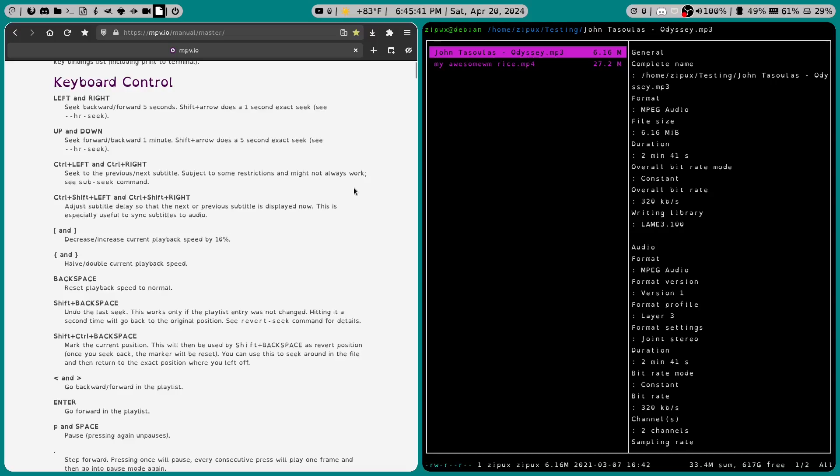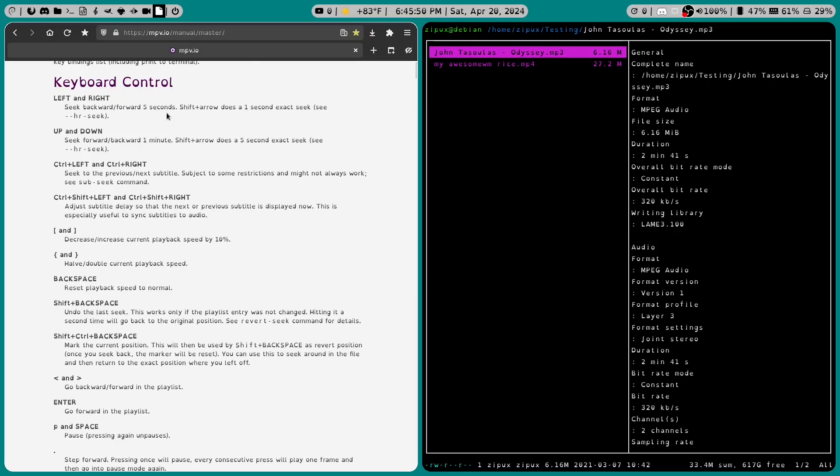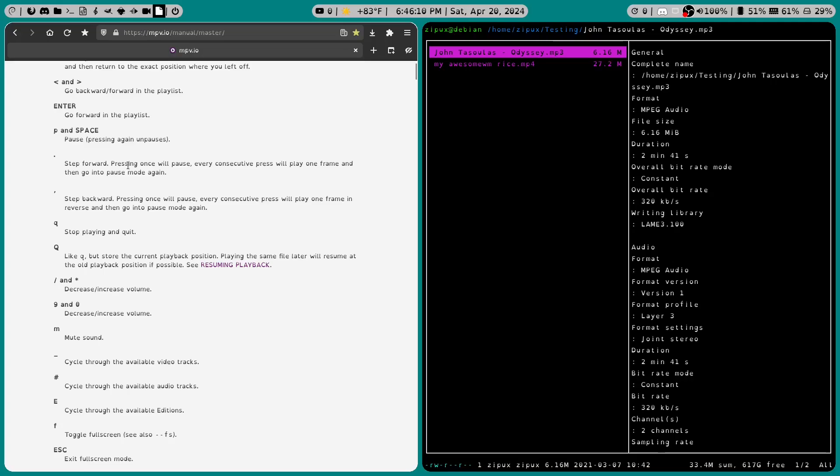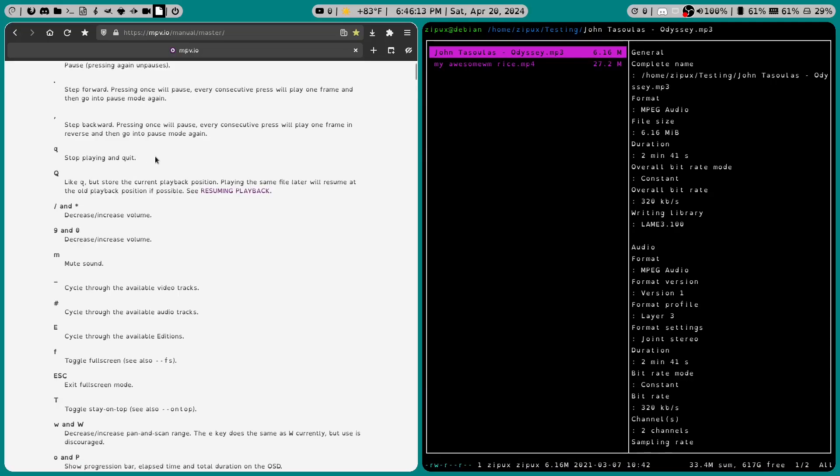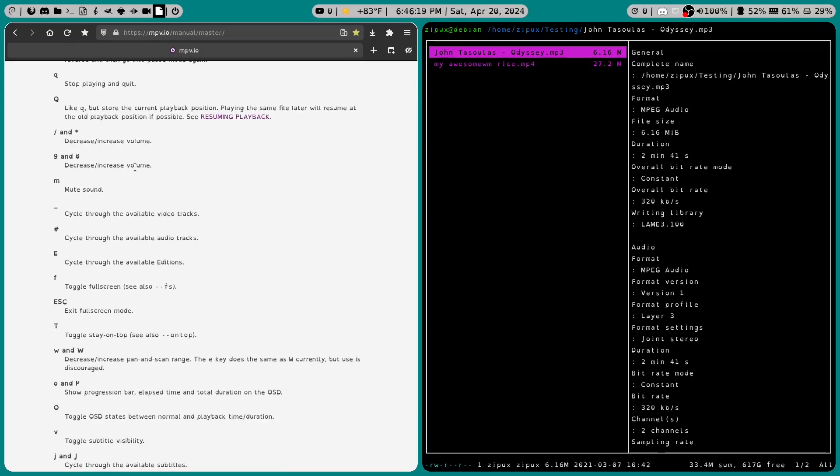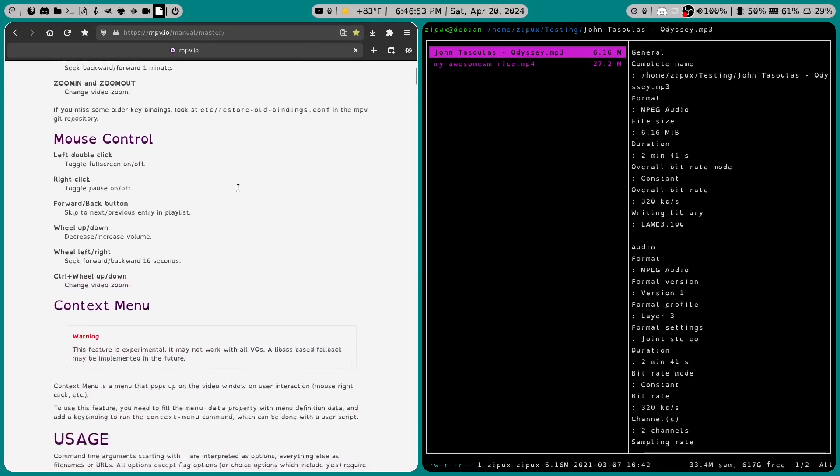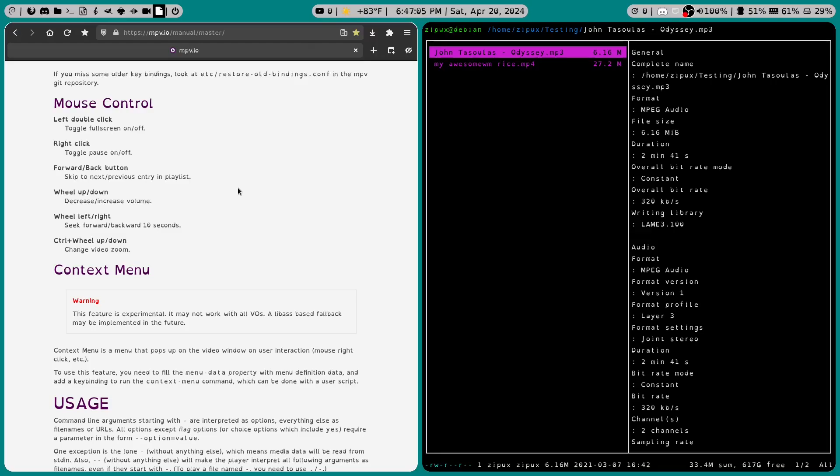So if we look here, we can see that we have some keyboard controls. We have left and right, which is seek backward slash forward five seconds, less than sign and greater than sign to go back and forward in the playlist, space bar to pause, Q to stop playing and quit, nine and zero to decrease and increase the volume, M to mute, F to toggle full screen, escape to exit full screen, and so many more commands.